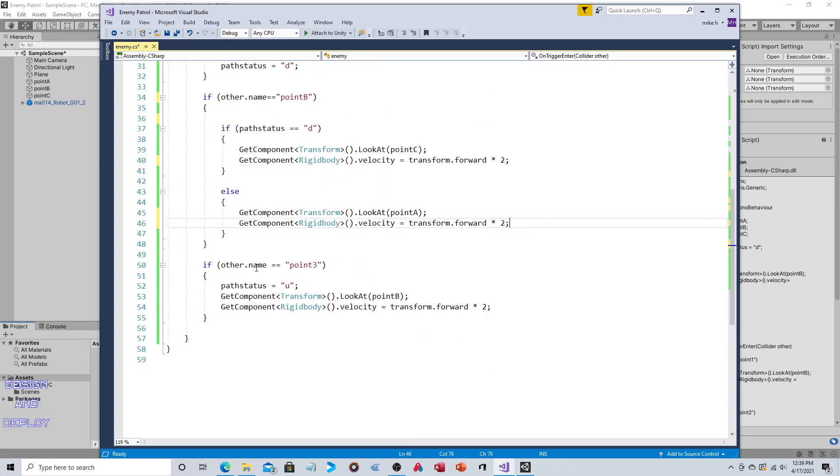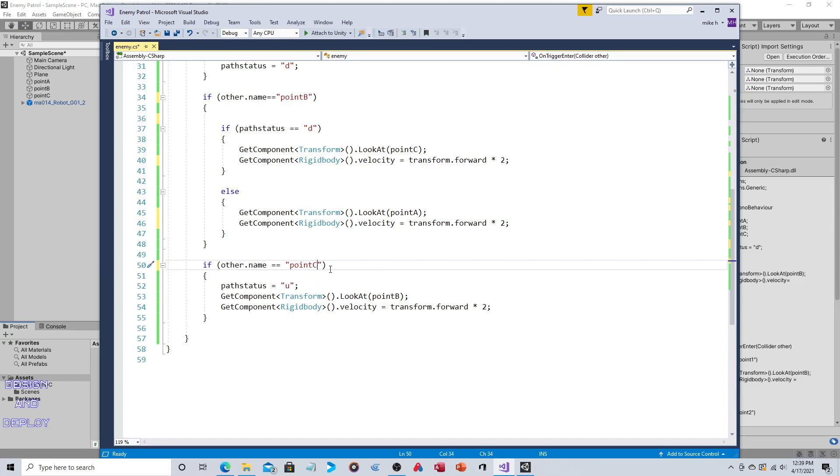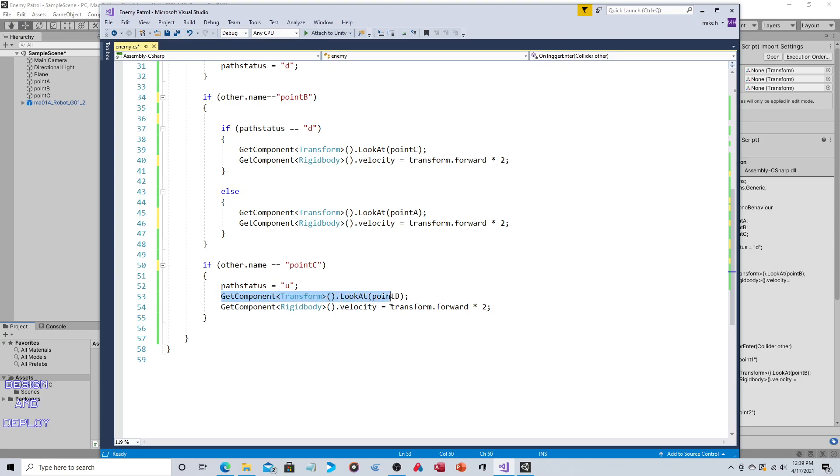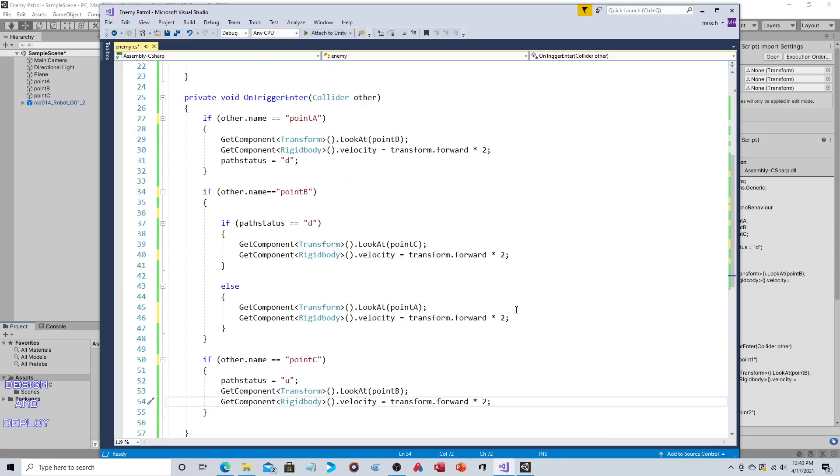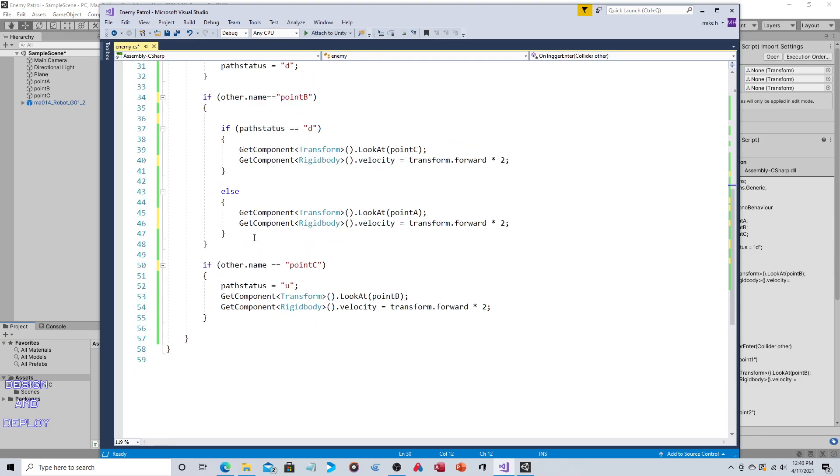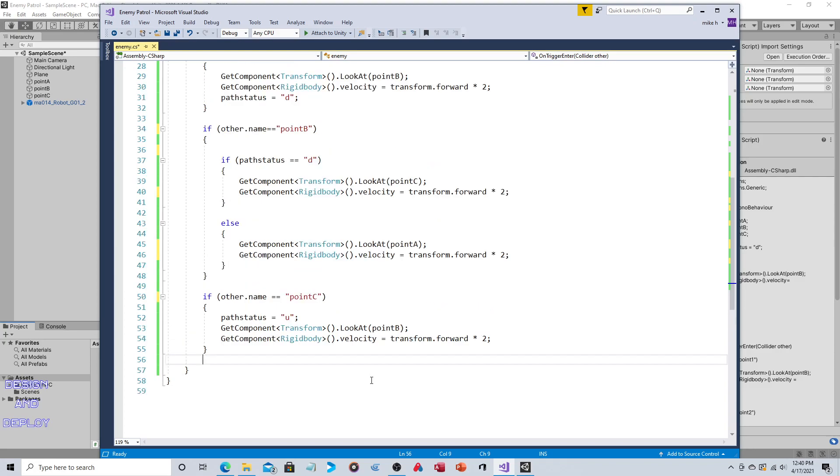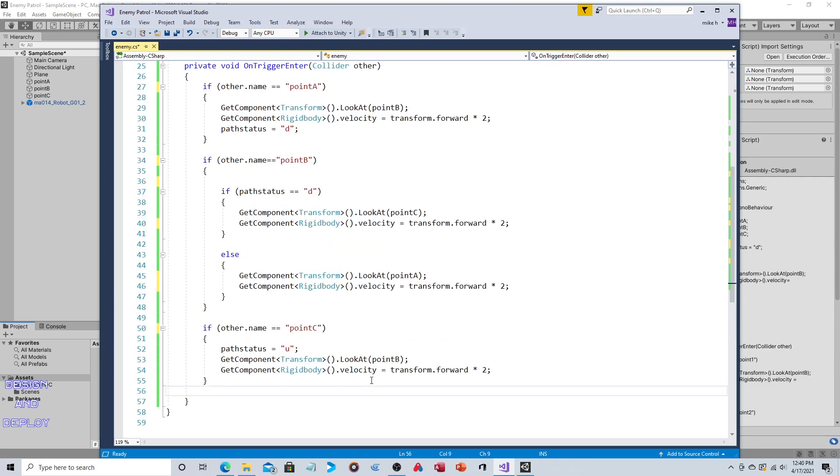If other.name is equal to Point C, so now we've collided with Point C and we finally change this. Now we're saying that we're traveling up and again GetComponent Transform, this time we're looking back at B and we're again using that same speed. So probably my guess is this line could be taken out of all the ifs and put it at the very end because regardless of the collision we want it to be moving in that direction. So you probably could do that, but for the purposes of this, like I said, I like when code is very easy, that it's very easy to understand what you're doing. You're looking at an object and you're moving towards the object.